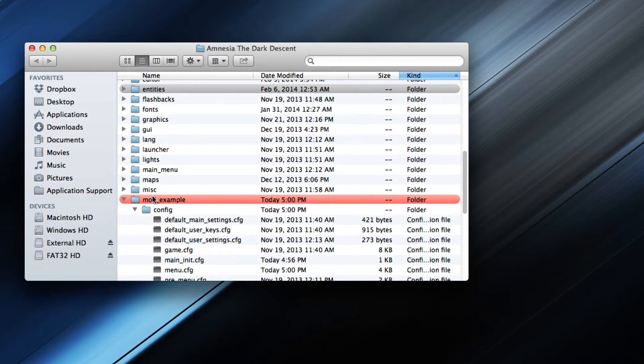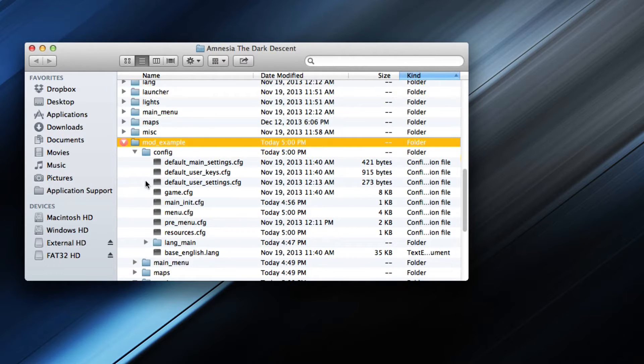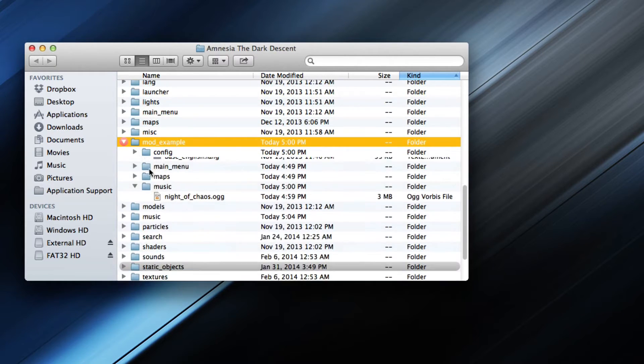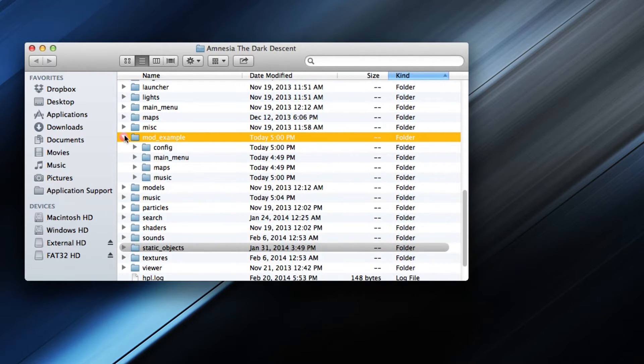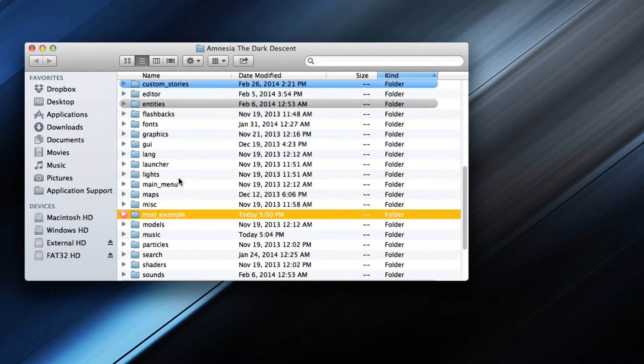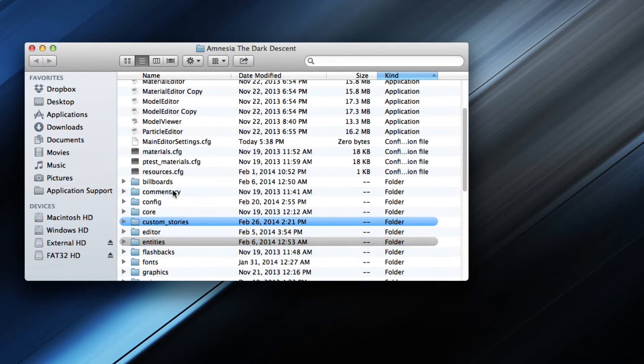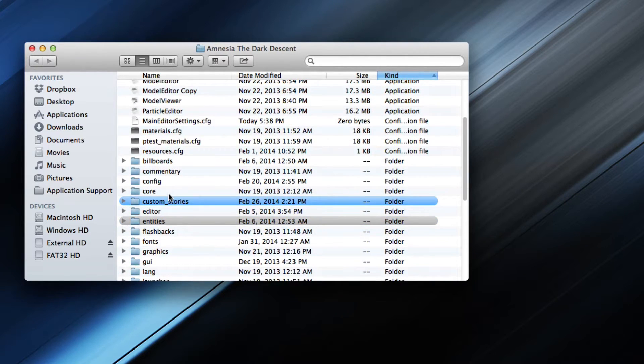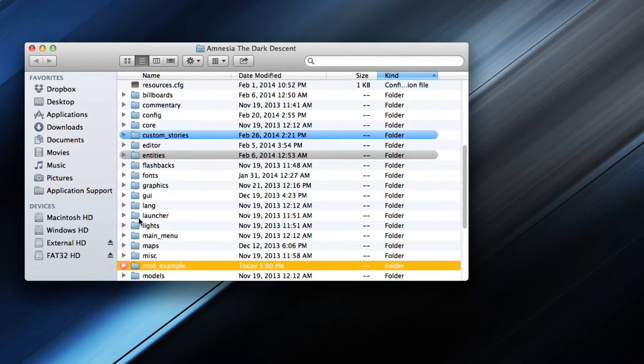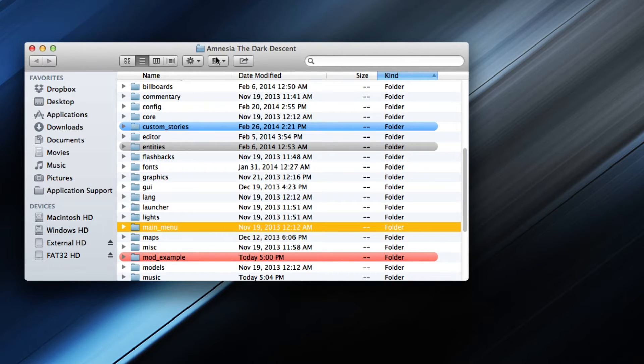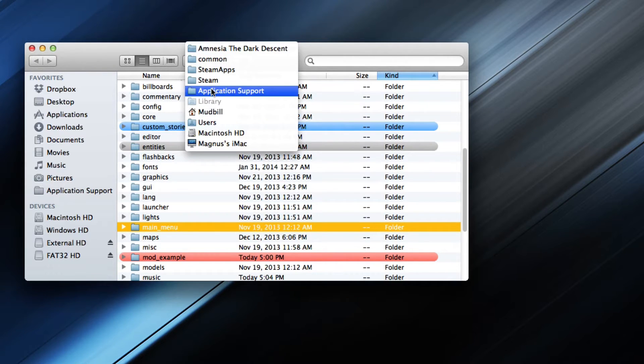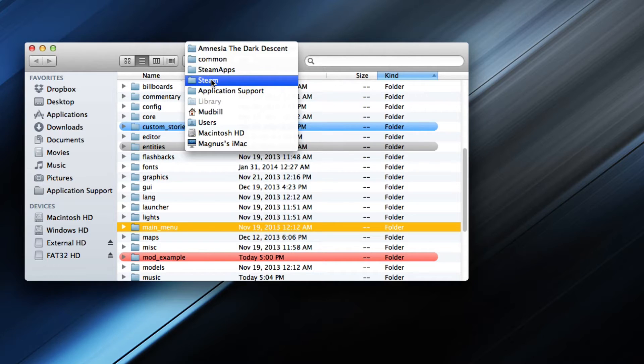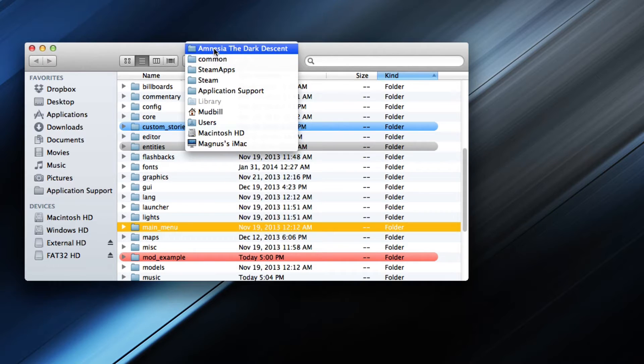Here I have the example, the mod example that I just ran. First of all, if you are going to do this for the main Amnesia game, you will have to locate Main Menu. On Steam on Mac that is, it's in Library, Application Support, Steam, and on Windows it should be in Program Files, Steam, etc., the same path.